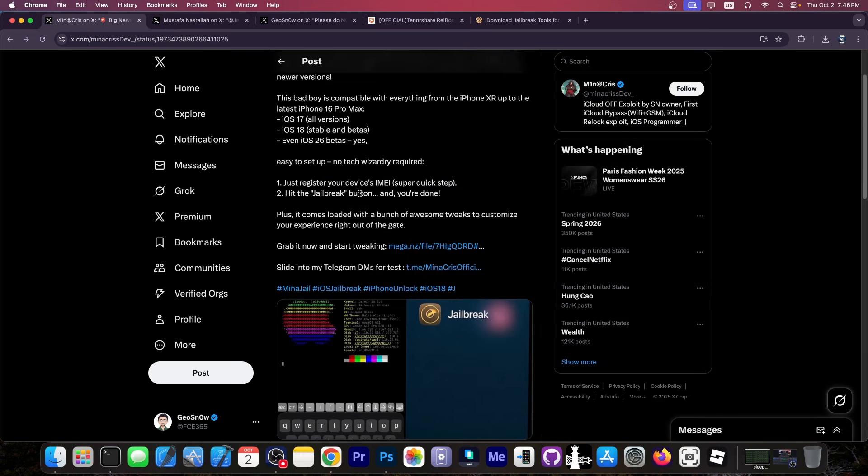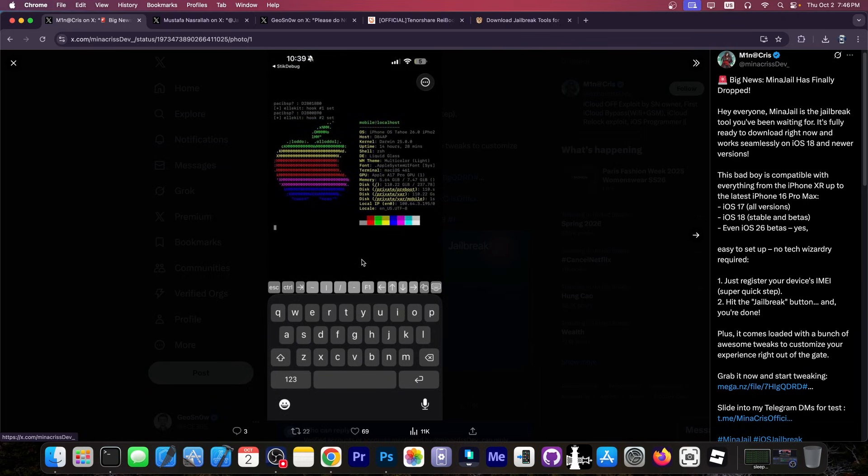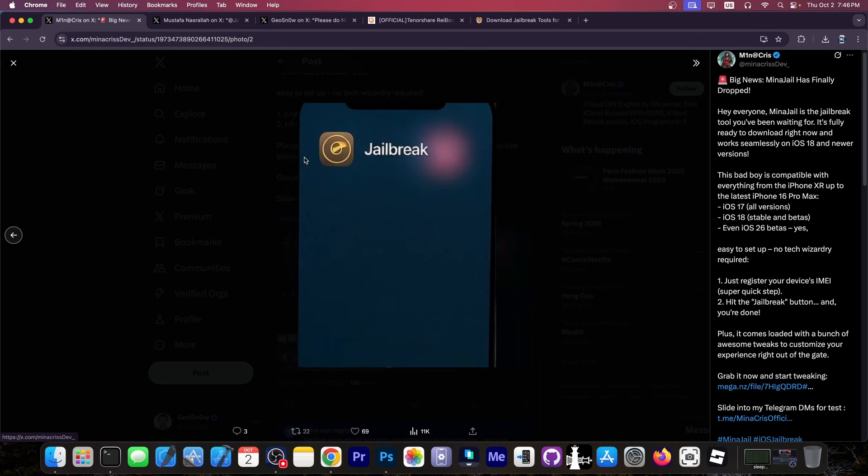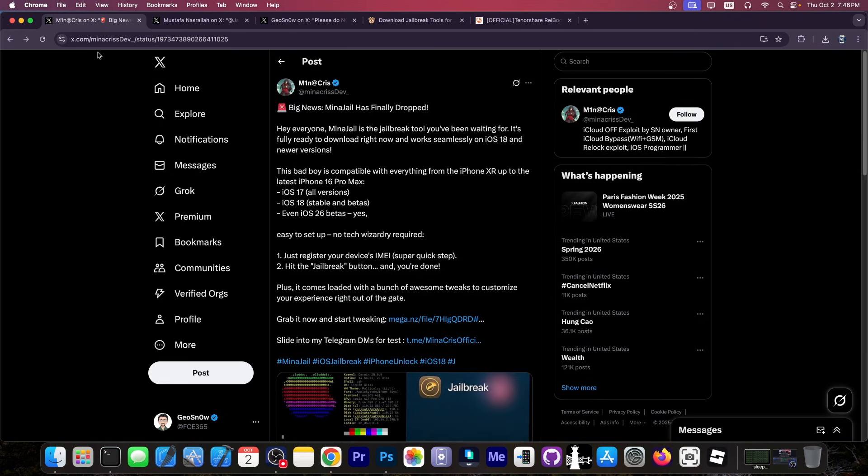And of course, you guys asked me to verify. And of course, you can see here that there is also a download link, a mega file that you can get. And there are some screenshots posted as well with the device apparently running iOS 26 or better yet, iPhone OS Tahoe 26. And this is essentially NeoFetch running inside the terminal.